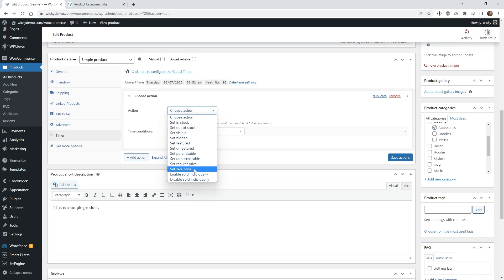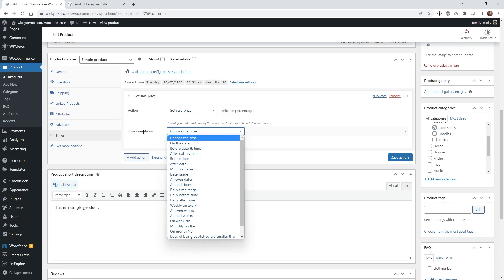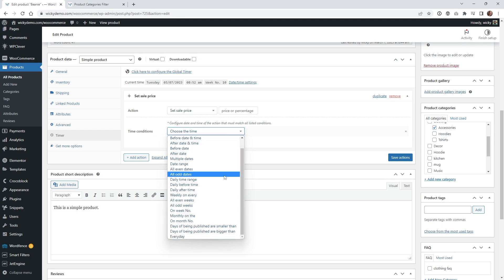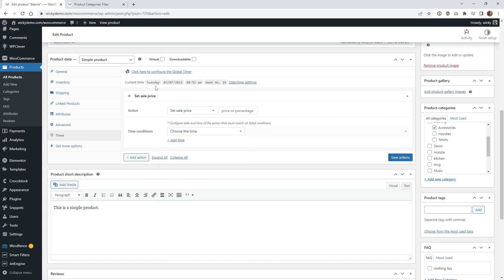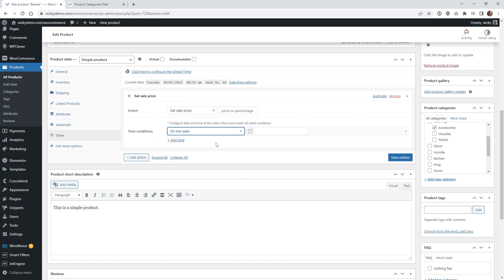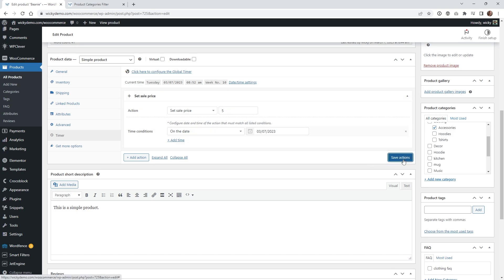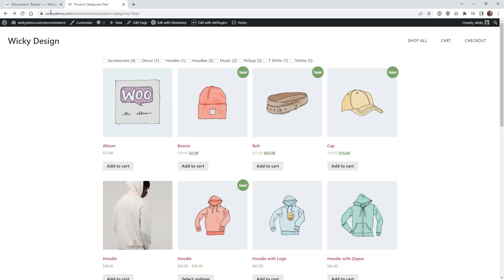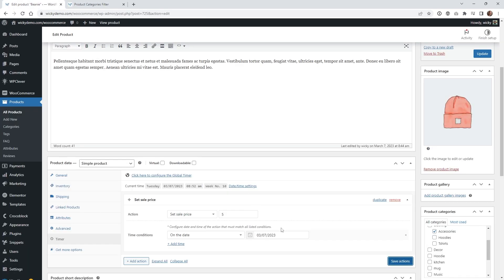In most use cases you're going to want to do a sale price at a specific time, so let's choose Set Sale Price. You can see the time conditions have a lot of logic — for a free plugin this is a great set of features. As of recording this, we are Tuesday March 7th, so let's choose a specific date — March 7th. Up here where it says Set Sale Price, let's make this a five dollar beanie. It normally is twenty dollars, and now it's going to be five bucks. If I go to the product you can see it updated from twenty dollars to five — so all day on March 7th it's going to be five bucks.